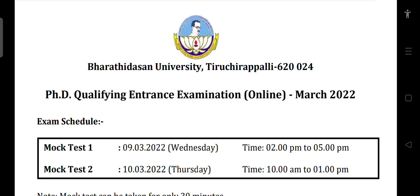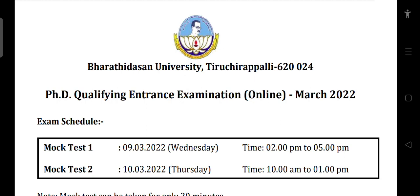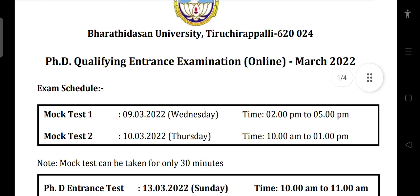Bharatasan University PhD Qualifying Entrance Test Online March 2022 — they have announced the exam date. The PhD Entrance Test is going to be conducted on March 30th, Sunday.